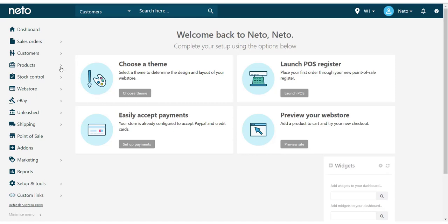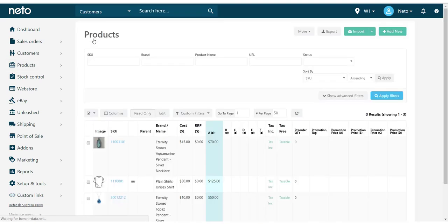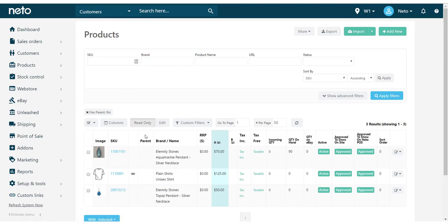First, we'll need to open up a product. You can do this by navigating to the Products, View Products menu, and selecting the product you want to edit.